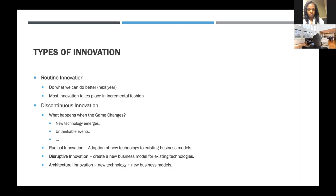Of discontinuous innovations, there are three kinds. One is radical innovation, which is the adoption of new technology to existing business models — for example, adoption of Zoom for having meetings. Disruptive innovation is the opposite: you have the same exact tools to solve a problem but apply them to a completely new problem. Combining new technology with a new approach is called architectural innovation.